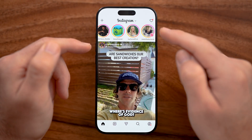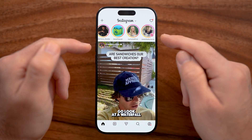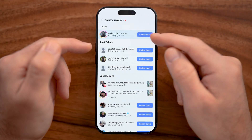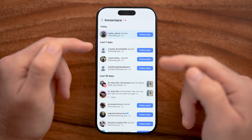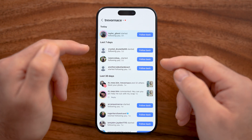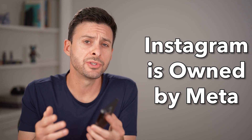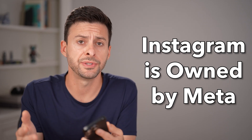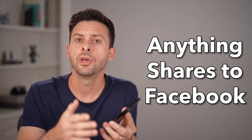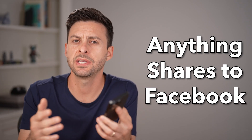Stories expire after 24 hours. At the very top right is the heart icon — these are your notifications for people following you or commenting on your photos or videos. Instagram is owned by Meta, the same owner as Facebook. Practically everything you do on Instagram you can also do on Facebook, such as sharing a story, reels, or statuses.